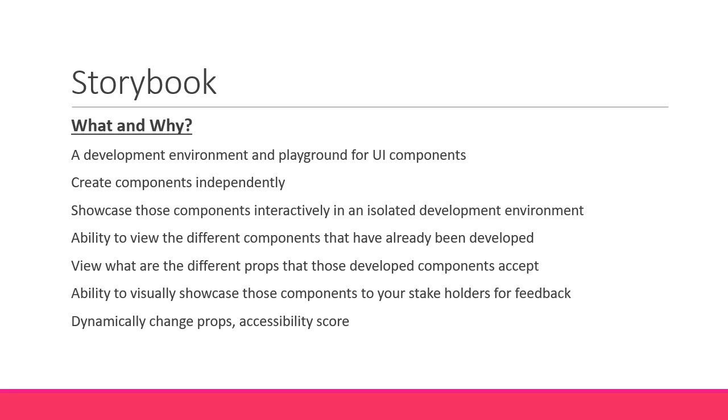As you might have already guessed, Storybook will help you with all these. If you start working at a company, you're more likely to come across a tool like Storybook. If your team currently doesn't use it, now is a great time to learn and start using it in your projects.